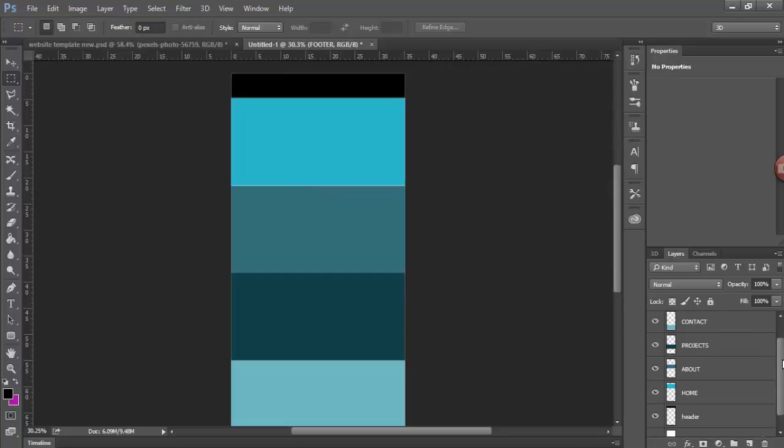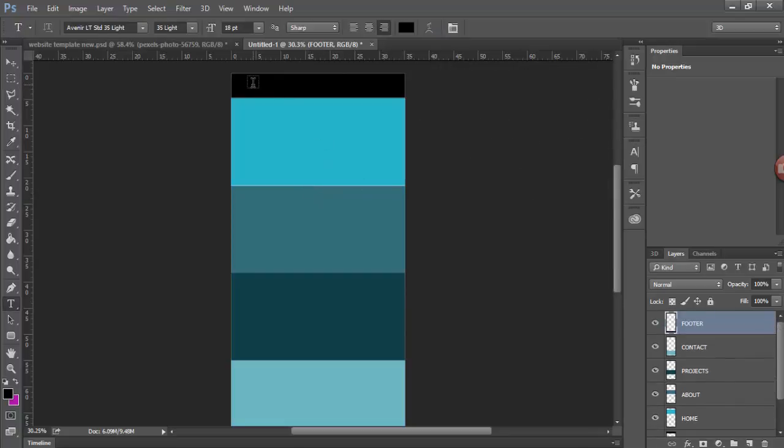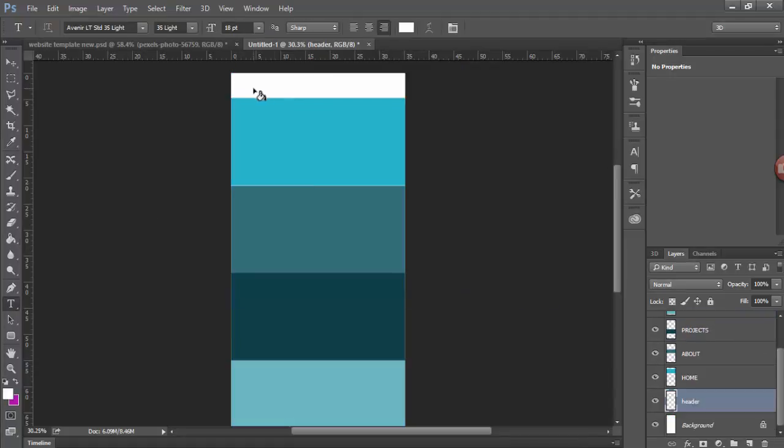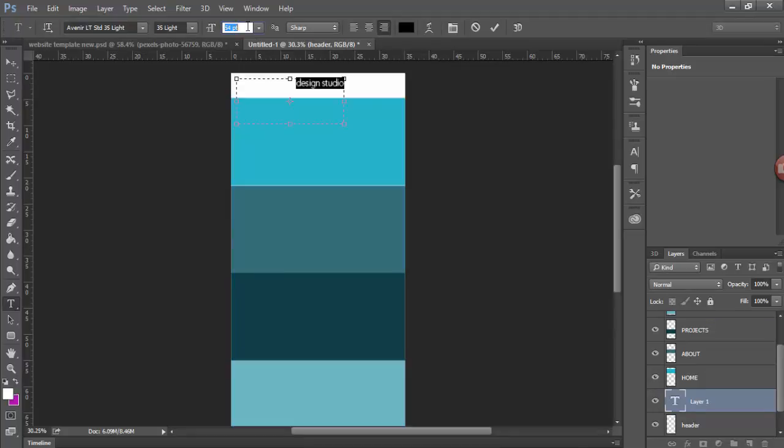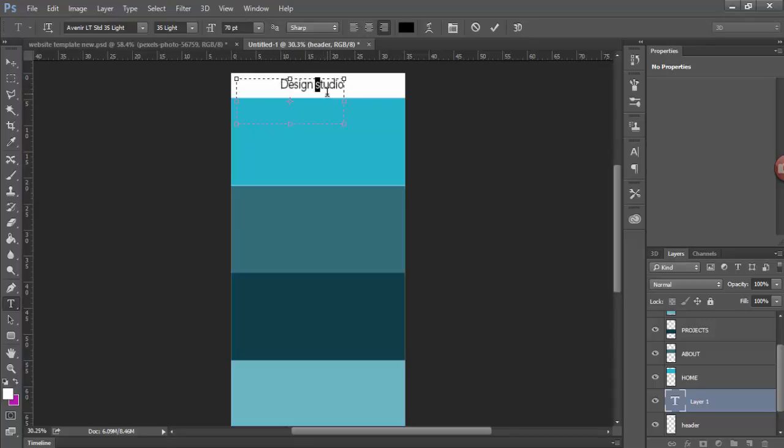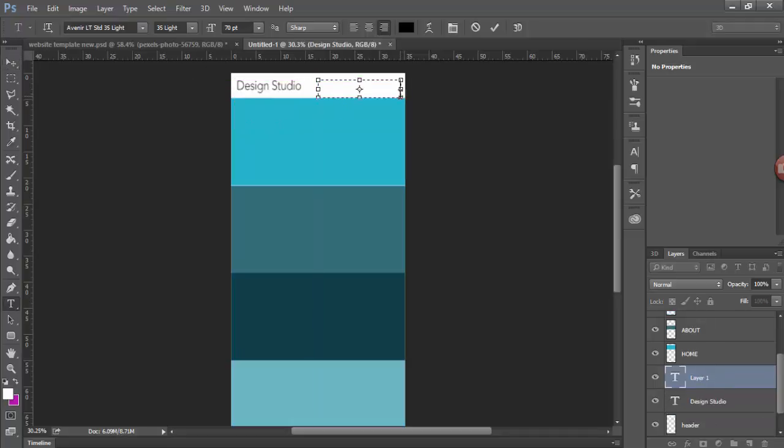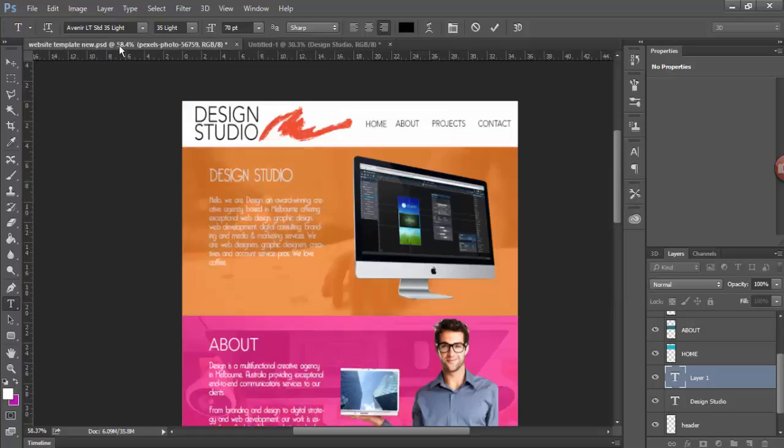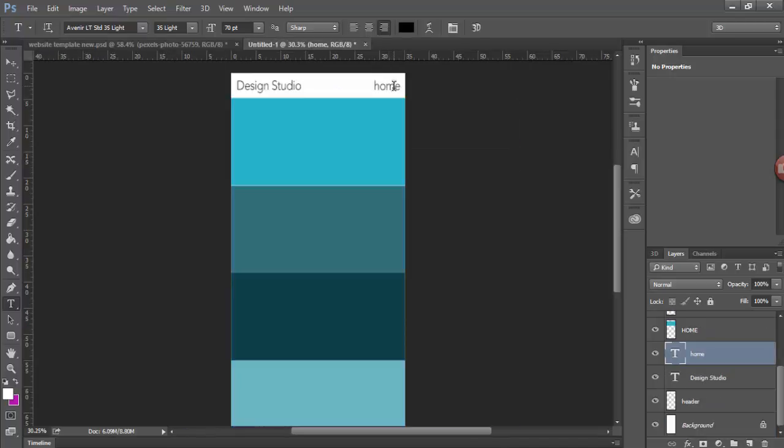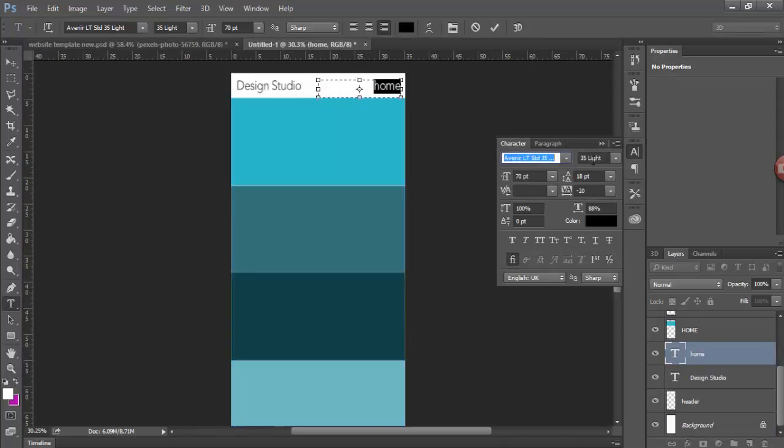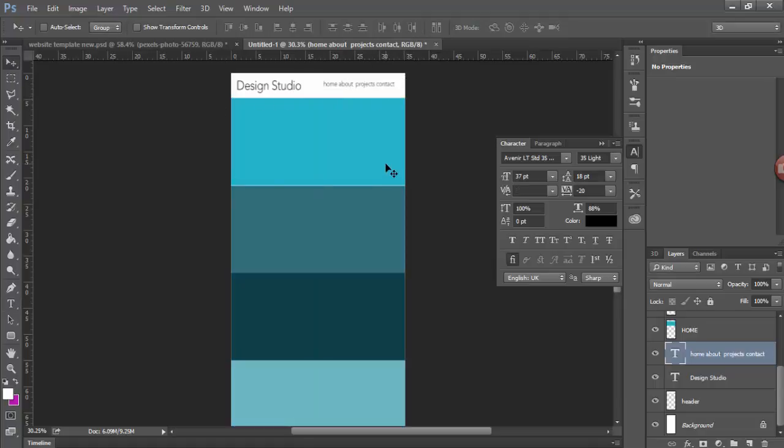We're going to start with the navigation. The use of fonts is very important and try to be consistent with your fonts. Don't use too many fonts because it will just muddle up your page. You need to add your navigation, which in my site I've got home, about, projects, and contact. Now these links won't work, they're just placeholders for the real website that we will make.